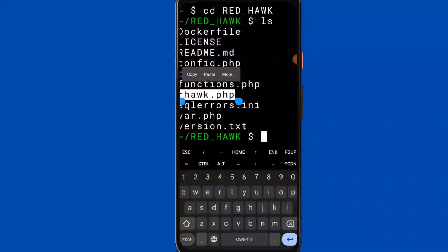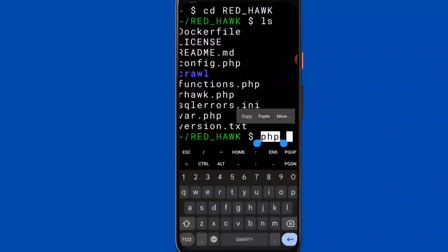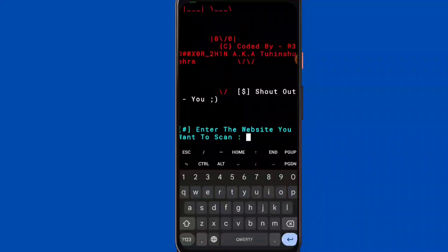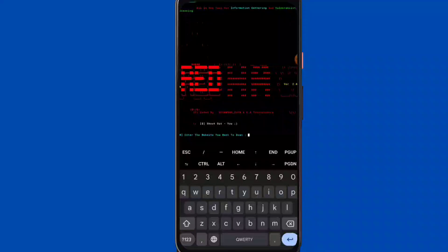Run ls inside redhack. You can see: config.php, function.php, redhack.php, and cpc.php. Now scanning your target website.